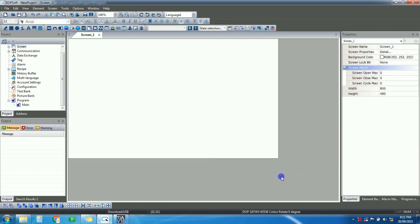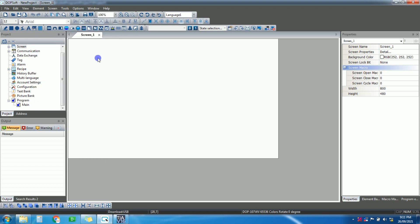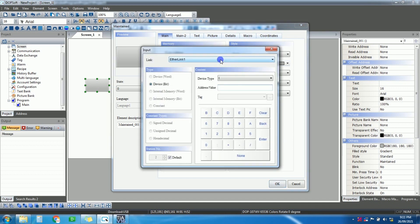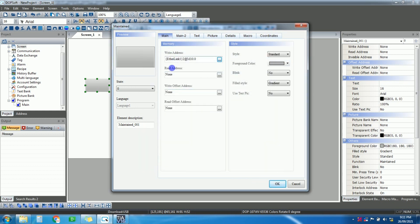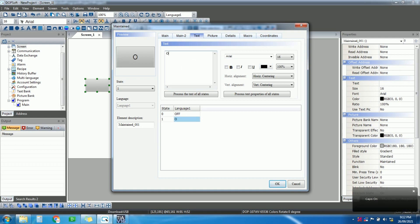This is the first home page of the HMI. Let's add a button element — go to Element, select a Maintain Button. For the address, click on it; this is Ethernet Link 1. I want to give an M-bit address, so select M. I'll use address M10.0. Enter this as the write address, then copy and paste the same for the read address.